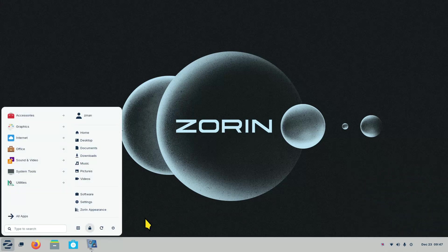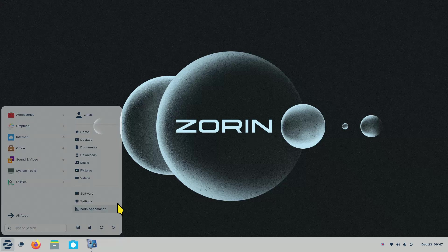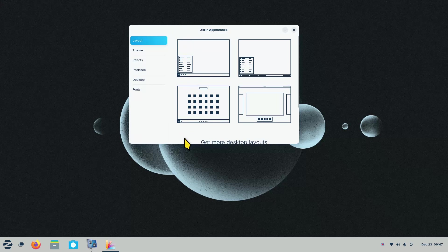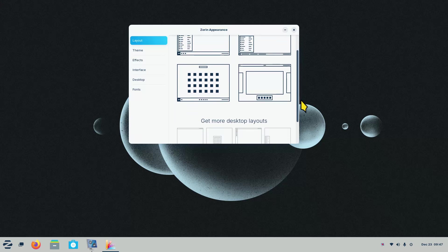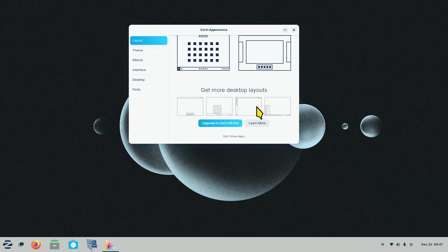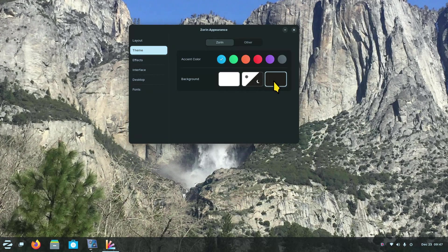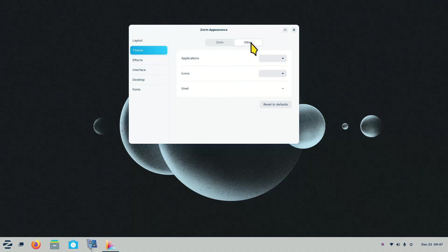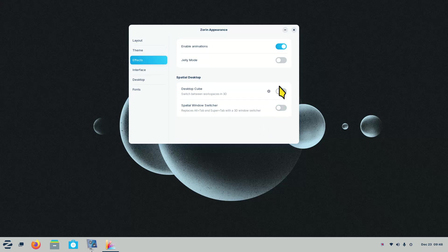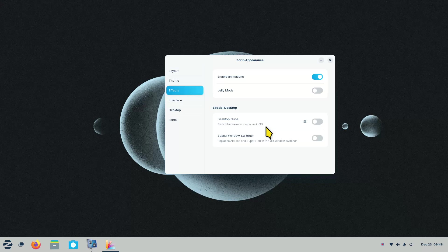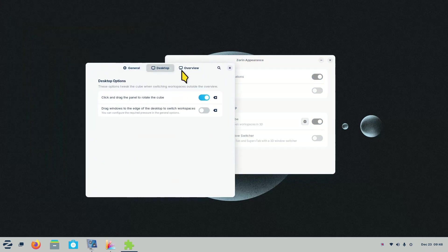Let's talk about Zorin Appearance. You have different desktop layouts — standard ones are free; the Pro version adds extra layouts. For themes you have the dark side and the light side — sounds like Star Wars. You also have accent colors. In the Effects section, the workspace switcher and 3D effect are off by default. If the 3D workspace switcher is not on, you can't use that tool; when it is on it has additional settings.